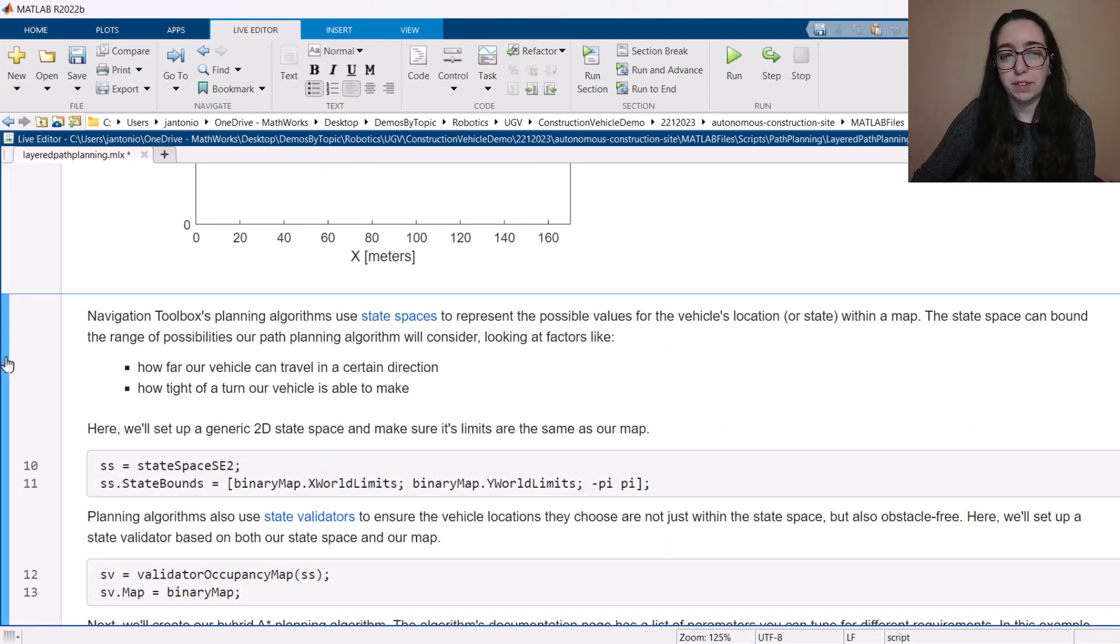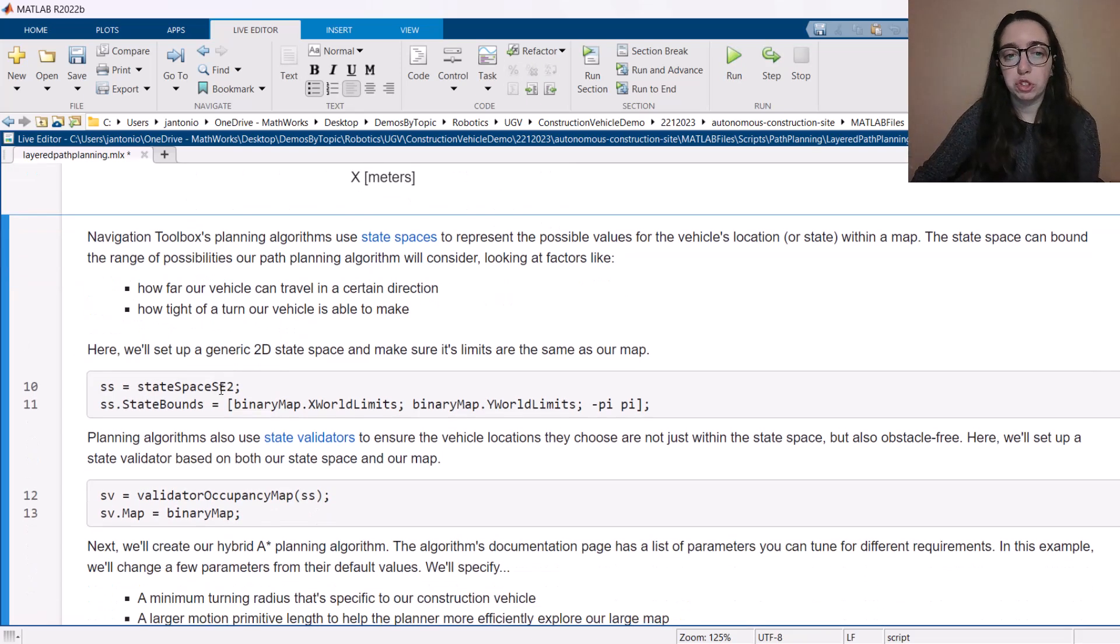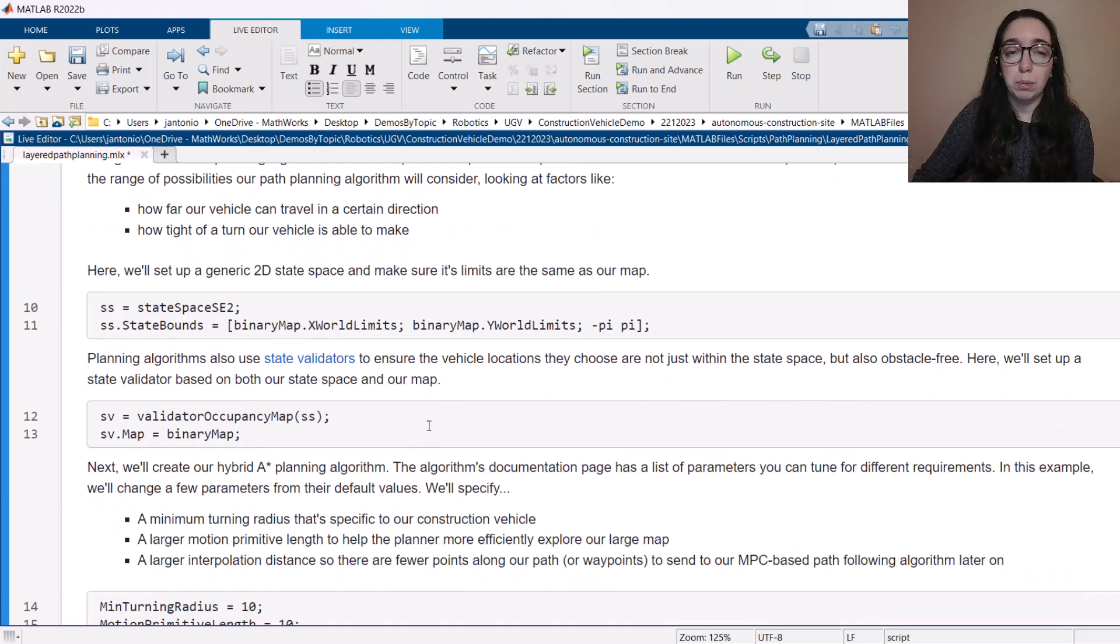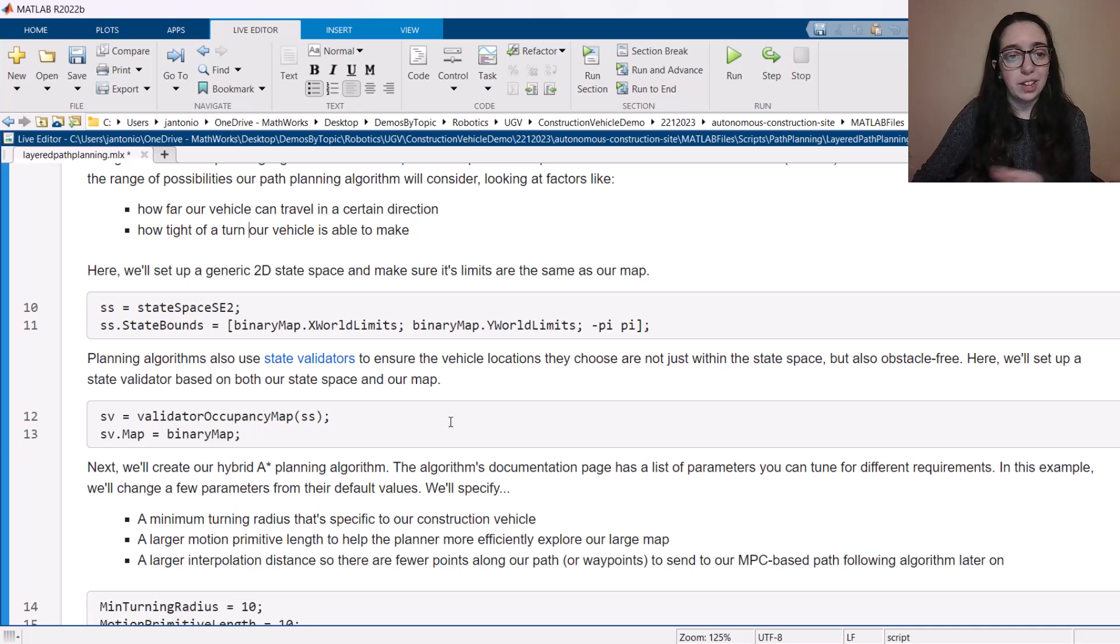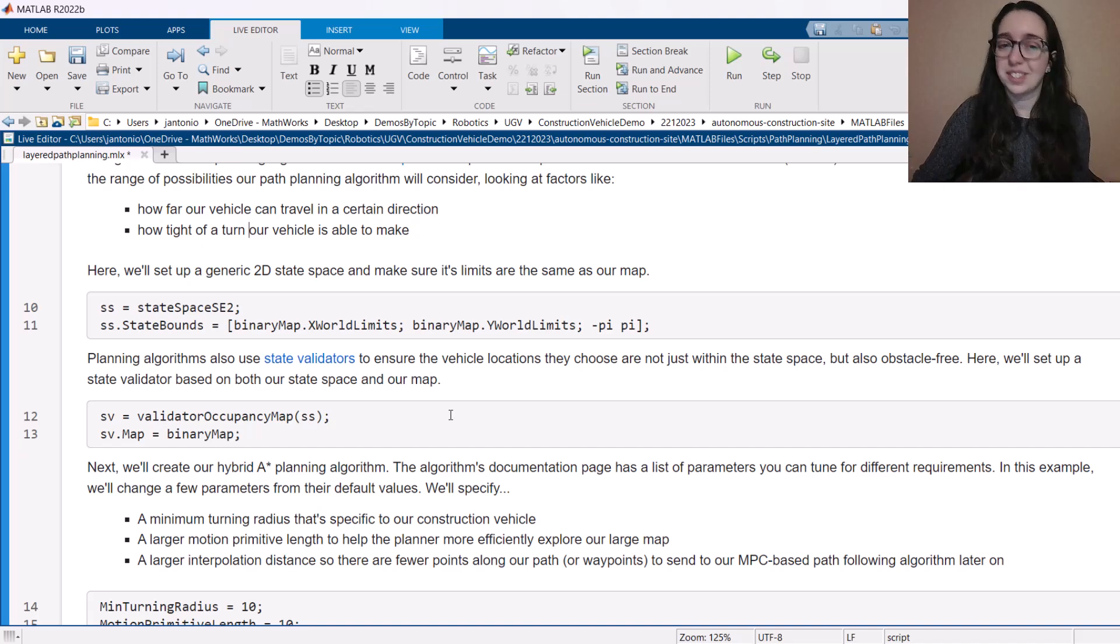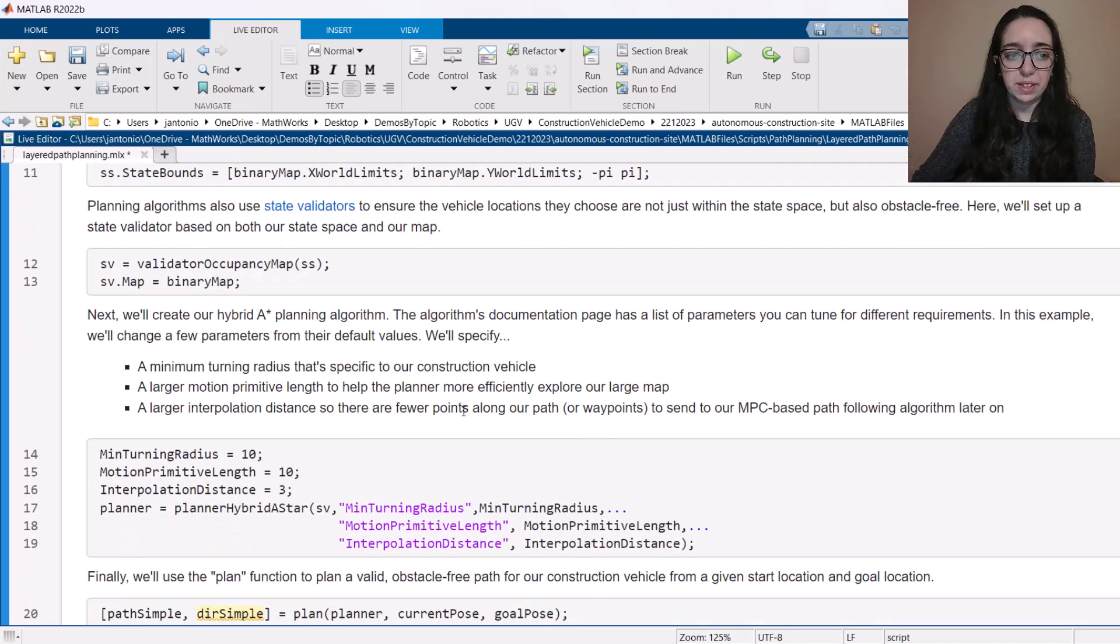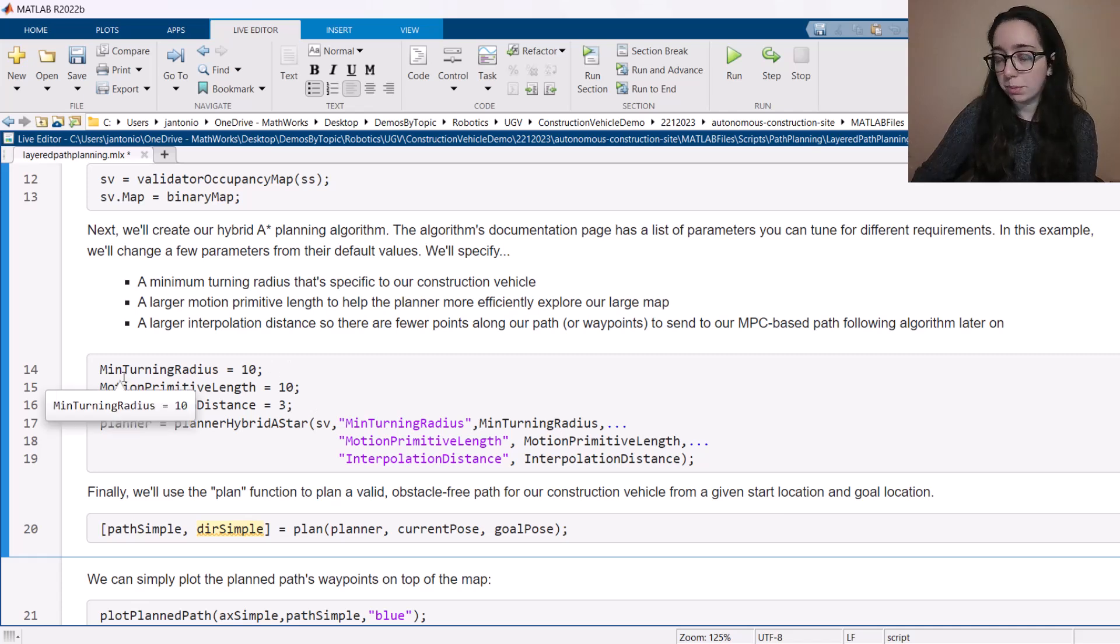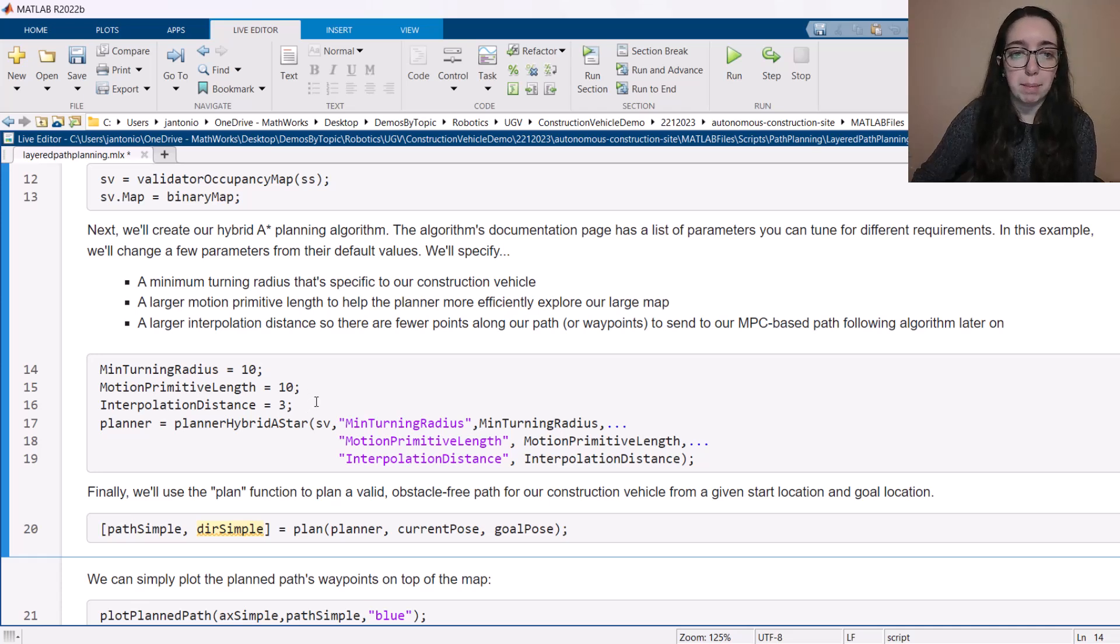So we've got to do a little bit of initial setup for our path planning algorithm here. There's two main types of objects that we need. They're called a state space and a state validator. And just think of these as ways to help the path planner know where the vehicle is allowed to move within space, how far it can travel in a certain direction, and then also validate things like this position I'm in. Is it in conflict with an obstacle? Am I hitting something? Or is this actually free space? So once we've set that up, and we've also chosen a couple parameters for our path planner here, there's a whole list of parameters that you could tune. Here we've just choose to move from defaults our minimum turning radius so that it matches our actual wheel loader. And then just a couple of parameters based on the size of our map and the size of our vehicle within that map.